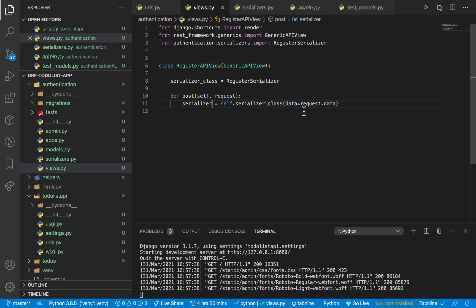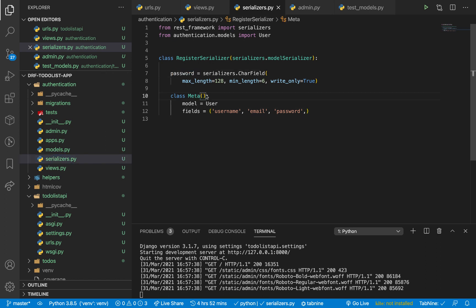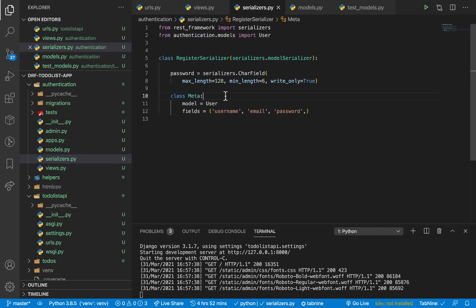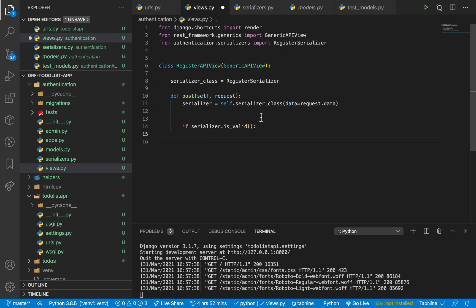The serializer is going to do some validation. It's going to match the data sent by the user against the rules we have set. If it's a ModelSerializer, it will try to match the data against the validation rules that those fields have on the model. So when you pass the data here, the serializer is capable of doing those validations for us. We check if serializer.is_valid(), and if the data is valid, we save that user by calling serializer.save().